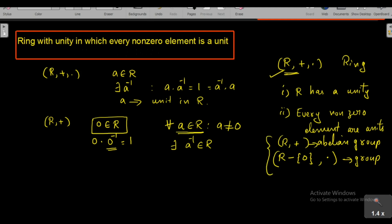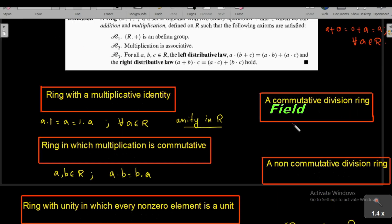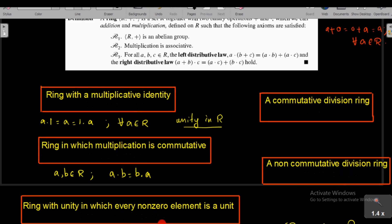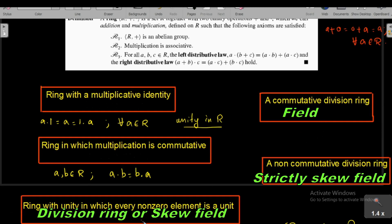For a division ring, R with addition is an abelian group and R minus {0} with multiplication is a group. If multiplication is also commutative, that is if R minus {0} with multiplication is an abelian group, we say that such a ring is a field. Therefore, the definition of a field is a commutative division ring. If a division ring is not commutative, we call it a strictly skew field. So in a skew field, multiplication may or may not be commutative.